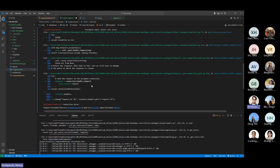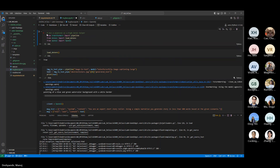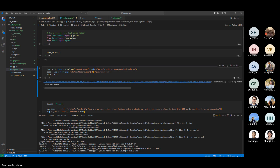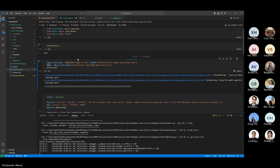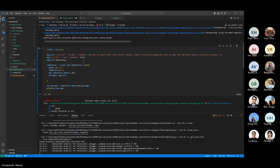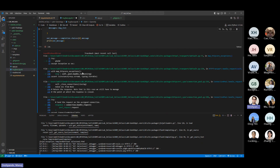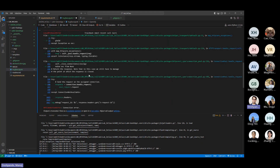I'm getting a connection error when calling the OpenAI API. I've tried regenerating a new API key but it's still not connecting. I'm seeing this error for the first time.